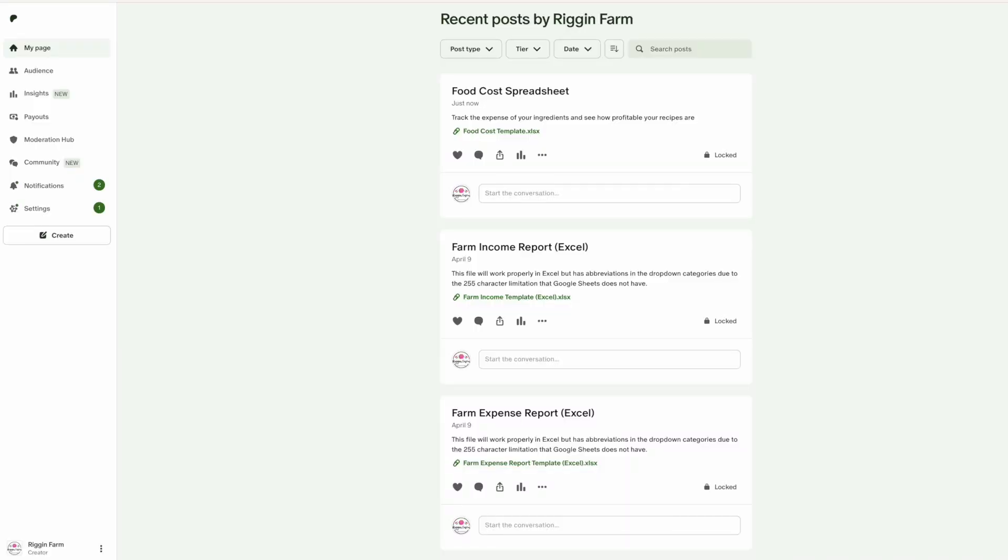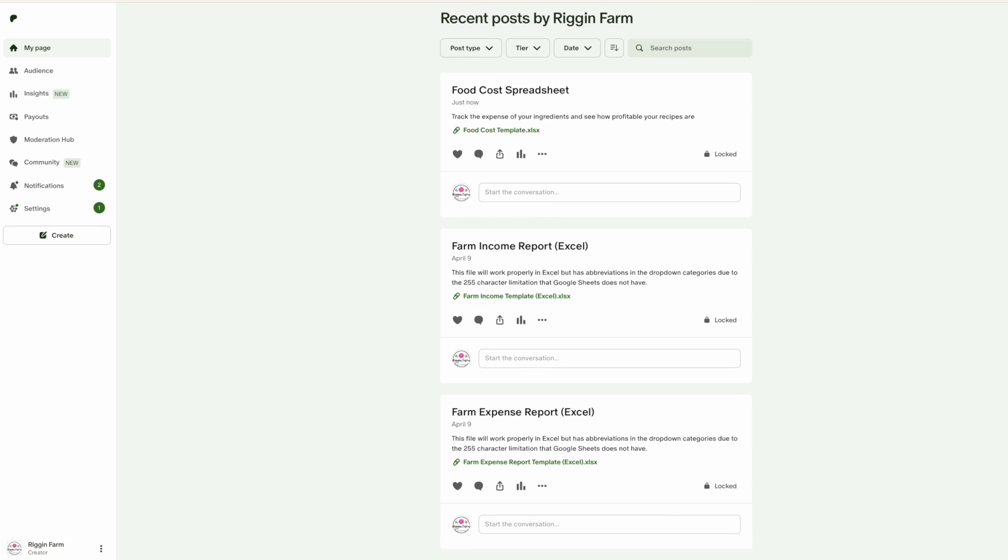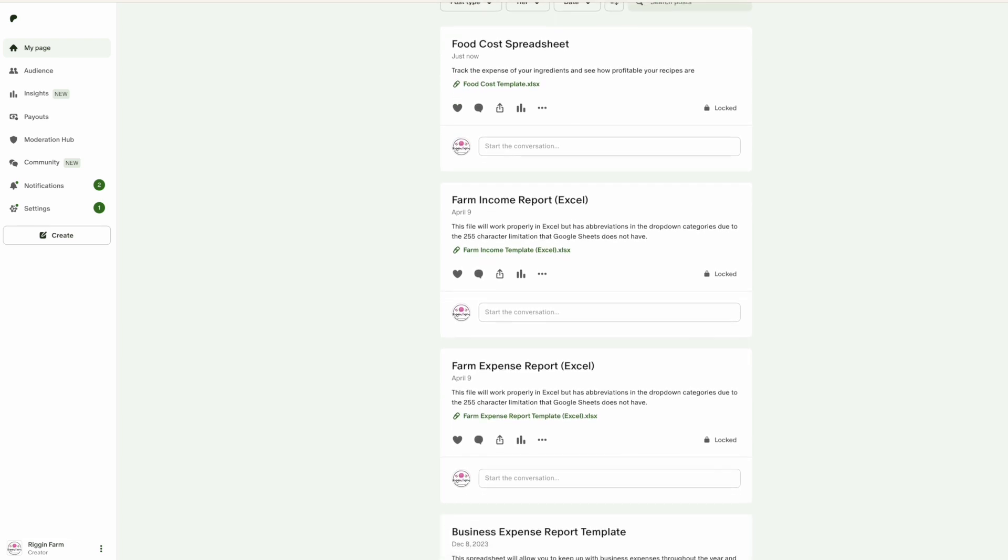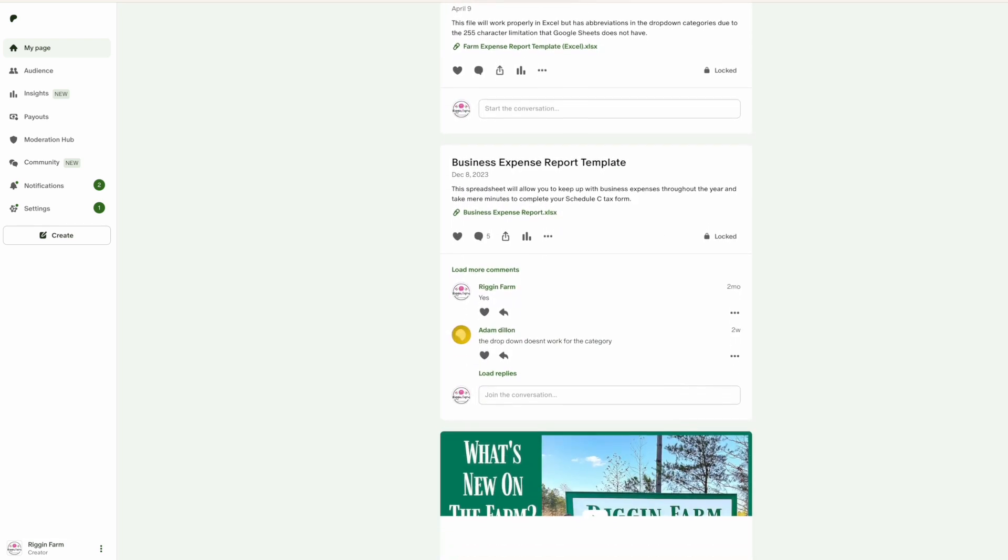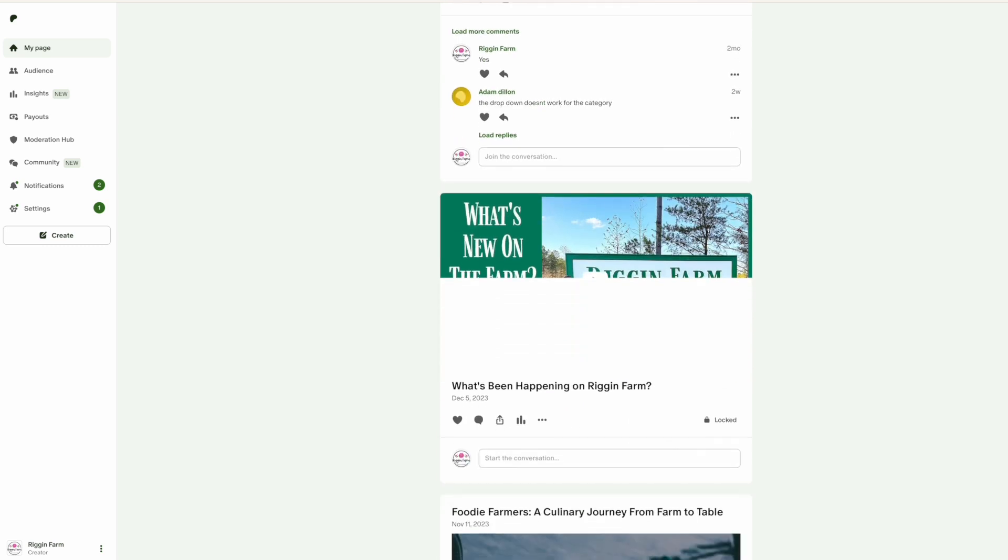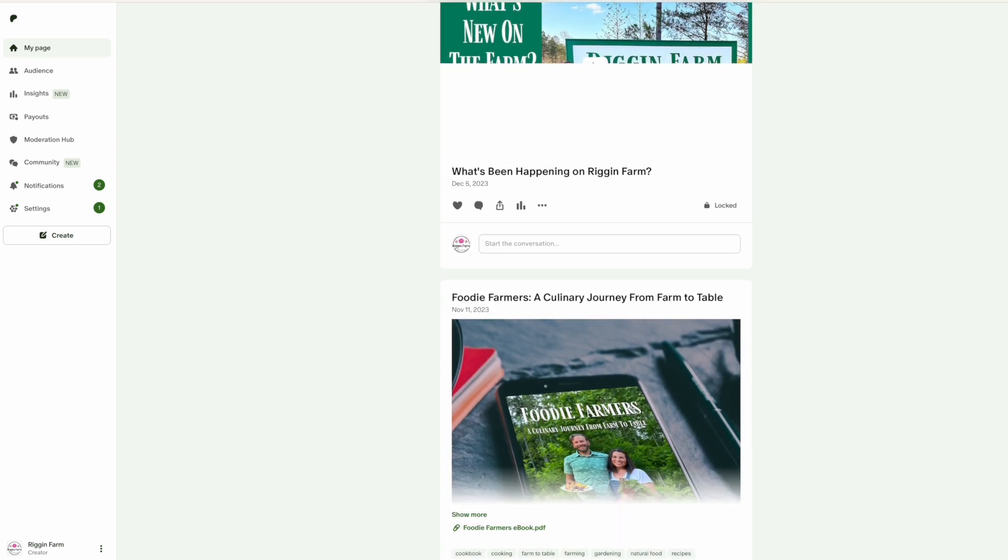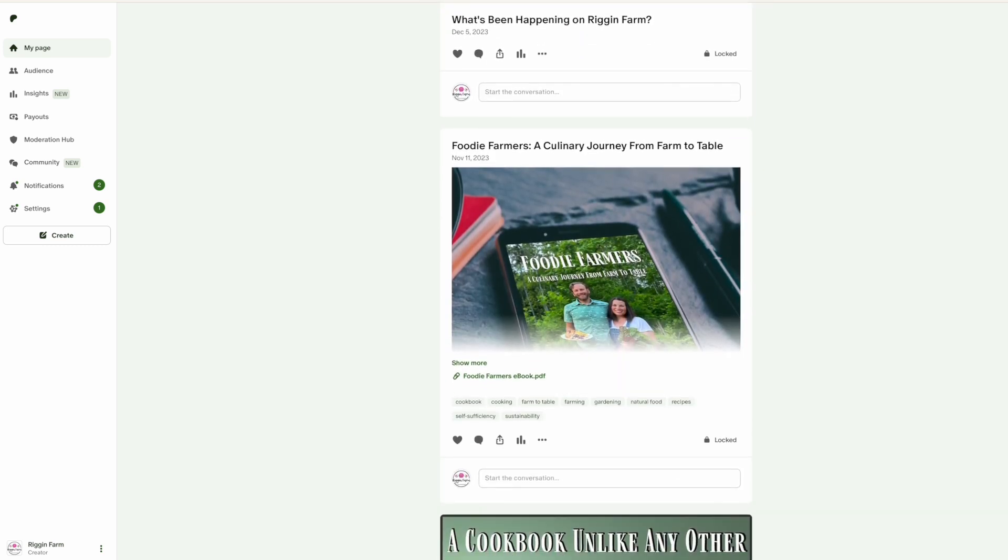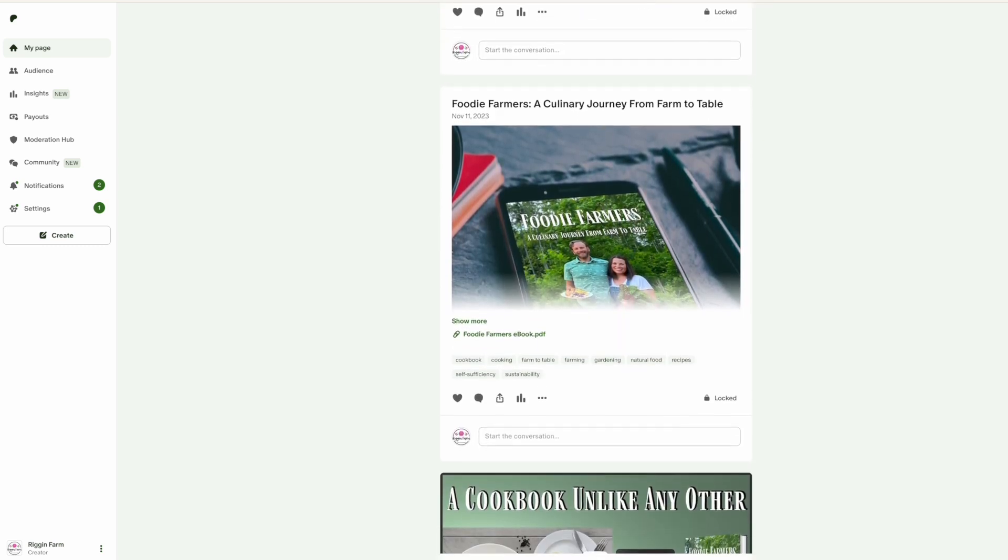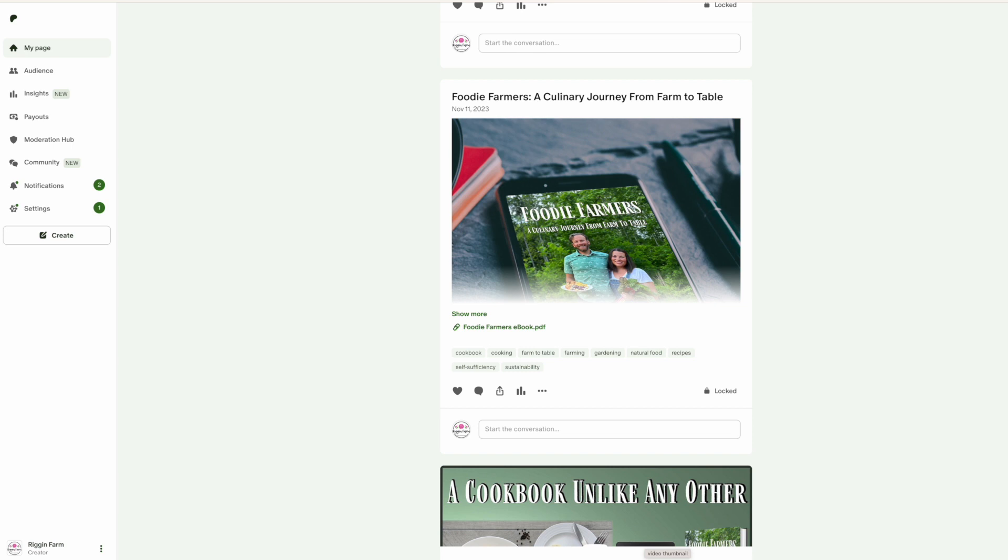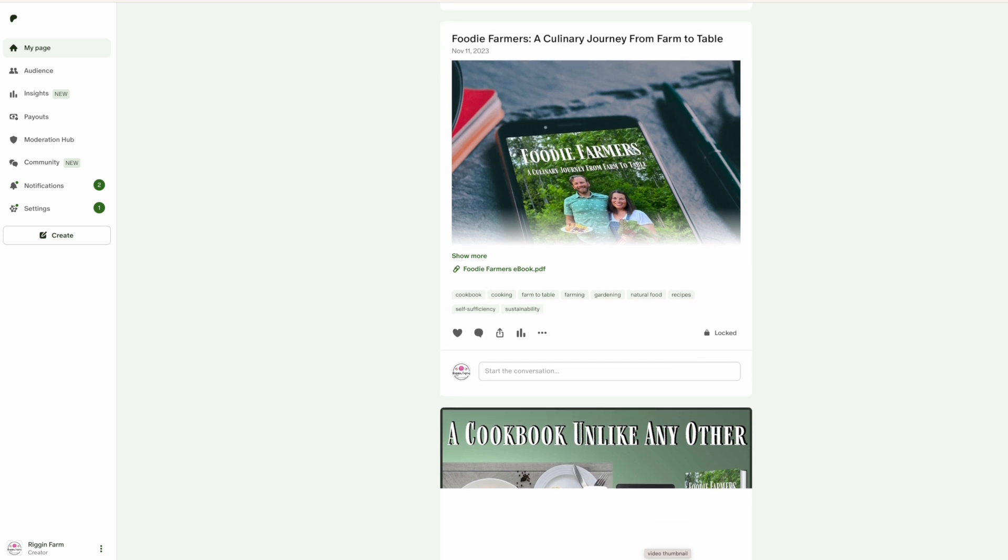There are two ways you can get this Excel spreadsheet. You can purchase it directly from our website, rigganfarm.com, or you can become a farm fan on our Patreon page. All farm fans get access to all of our spreadsheets we've created, such as our business expense report, our farm expense report, and our farm income reports. Becoming a farm friend on our Patreon page will give you access to all of these spreadsheets, plus you also have access to the digital copy of our cookbook, Foodie Farmers, A Culinary Journey from Farm to Table. You can check out the links in the video description below.